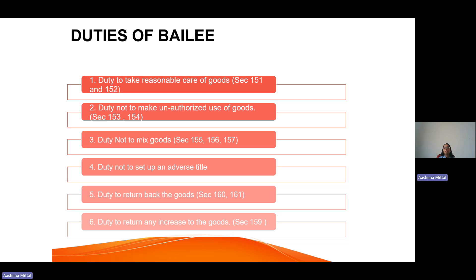The fifth duty is to return the goods. Once the suit is stitched by the tailor, it becomes his duty to return it back to the bailor once the purpose is completed.